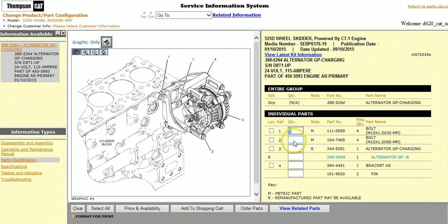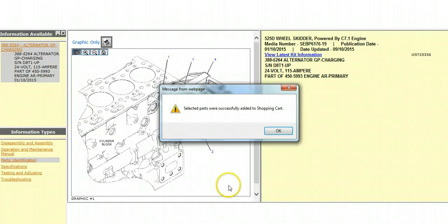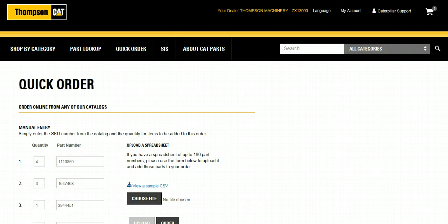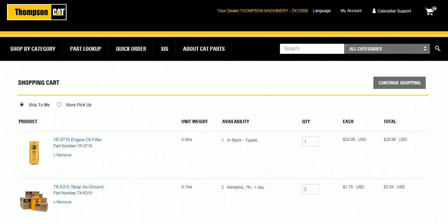Click into the Quantity field for the parts you need. The fields will auto-populate with the required quantity of that part for this particular group. You can edit the quantity that you need for your repair by entering in a different number. Once you have all the parts you need, you can select Add to Shopping Cart. Those parts will be sent to Parts.Cat.com, but you will stay in SIS so you can continue looking for more parts that you may need. If you select Order Parts, you will be returned back to Parts.Cat.com to finish your order. Select Order and your parts will be added to your cart so you can move on with your purchase.